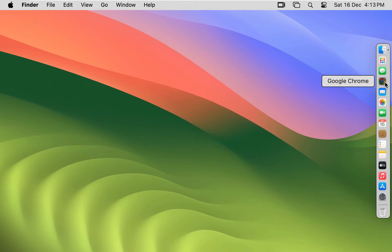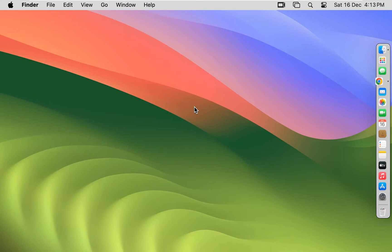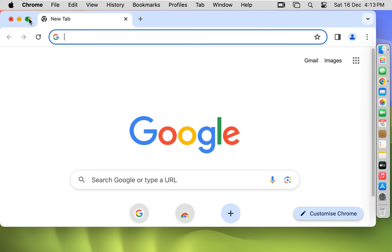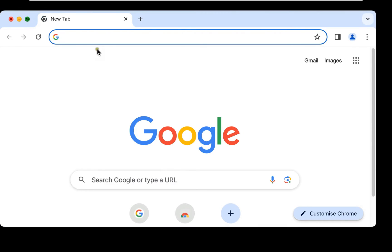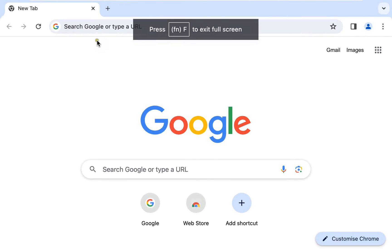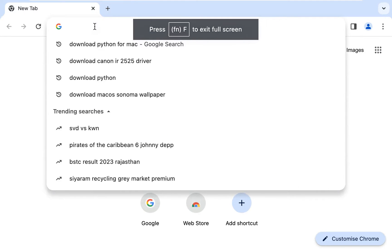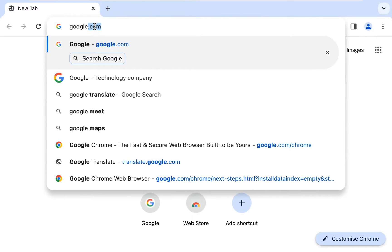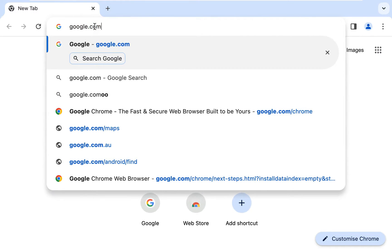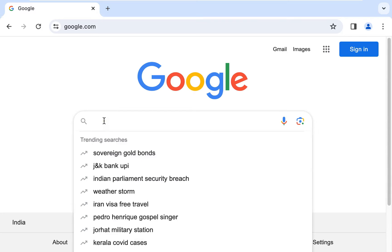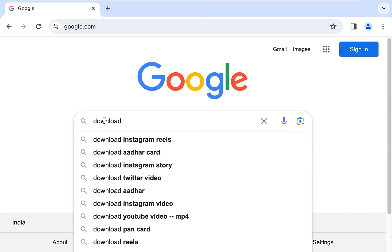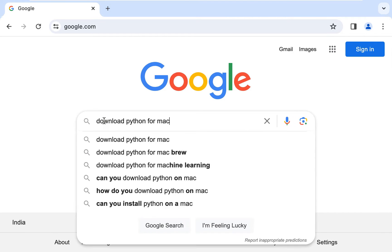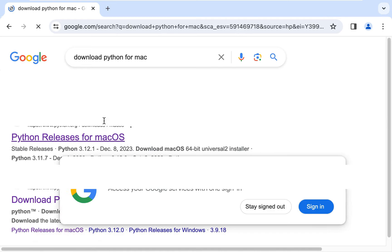Open web browser. Go to google.com. Press enter. Type here in Google search bar: Download Python for Mac. Press enter.